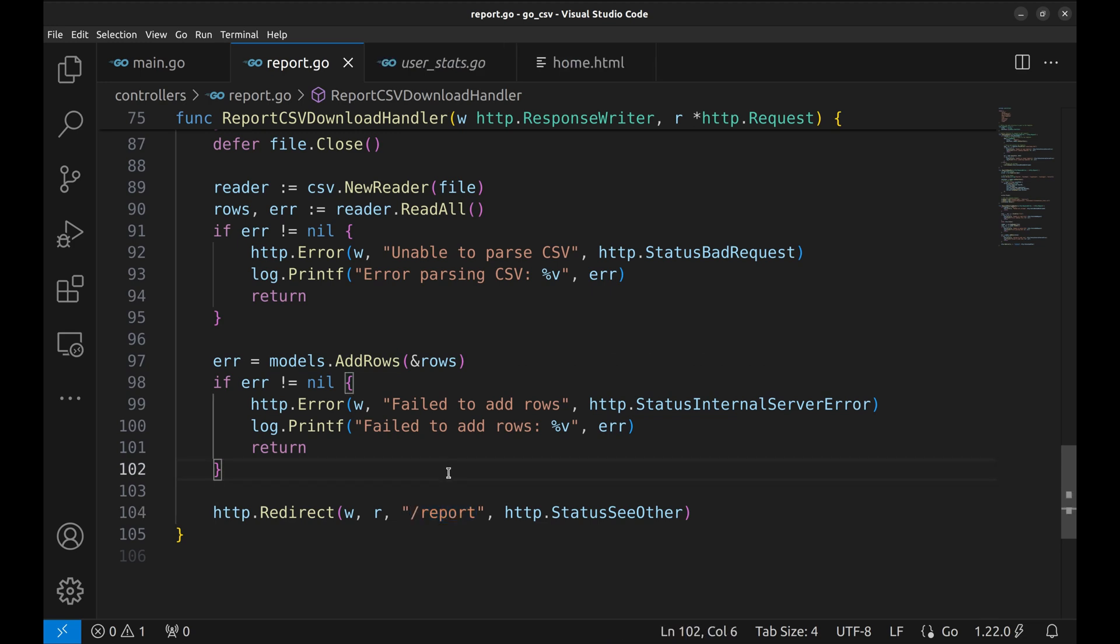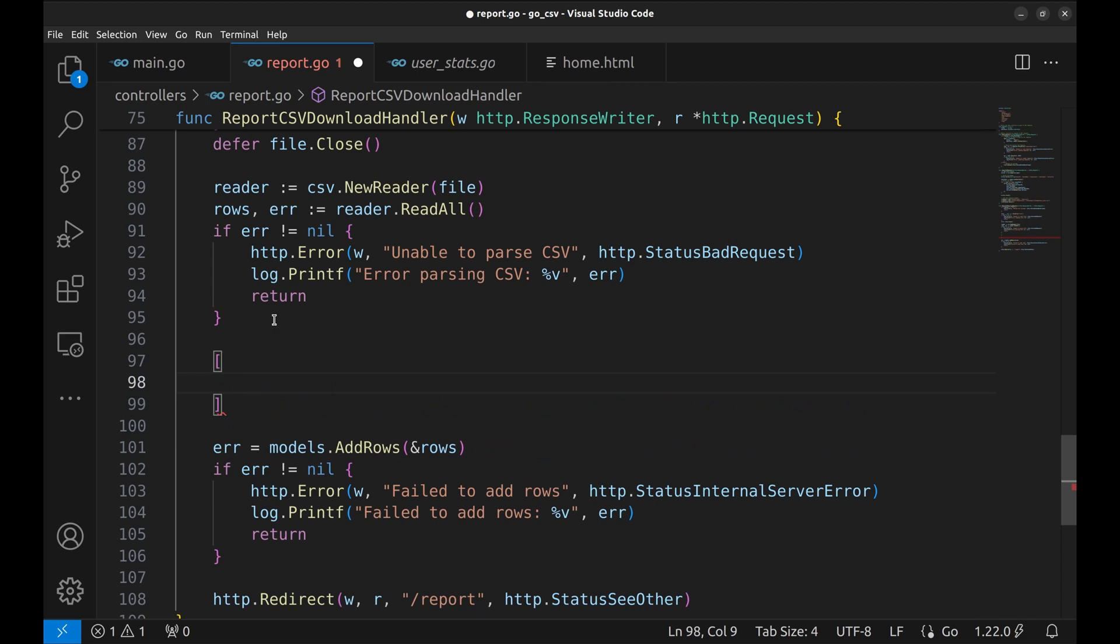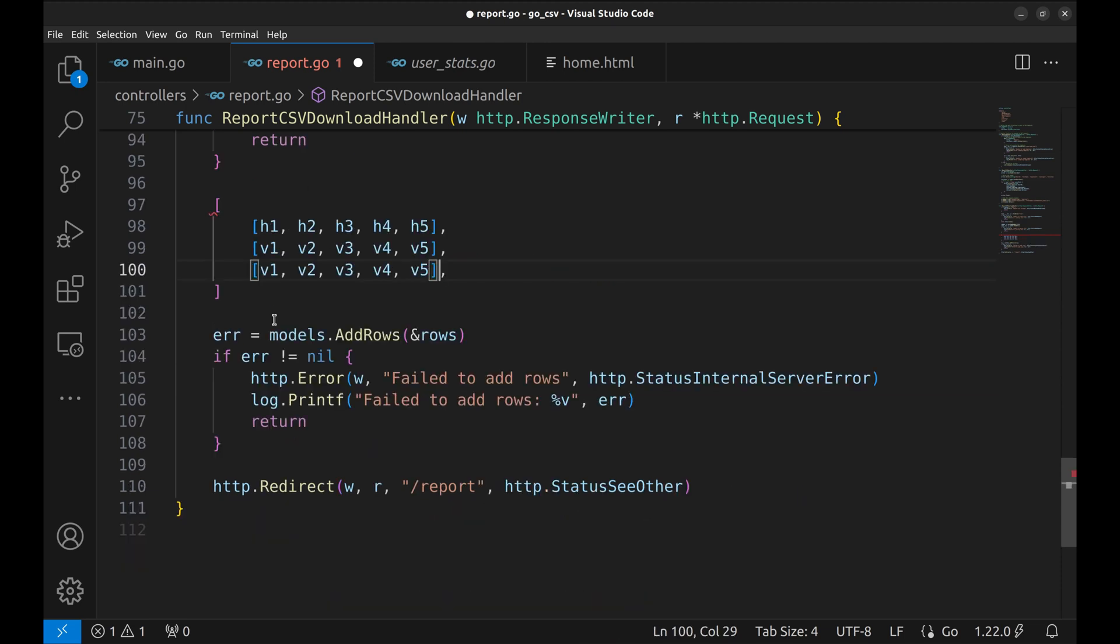Let's look at the structure of the rows that are read from CSV. It is a slice of slices of string. The first row has the headers. All slices after the header row contain the values.